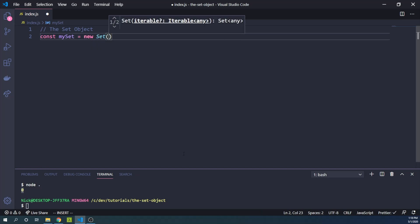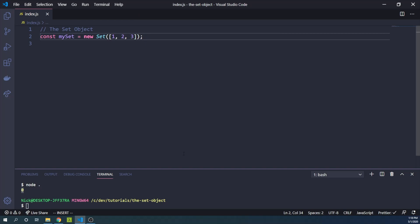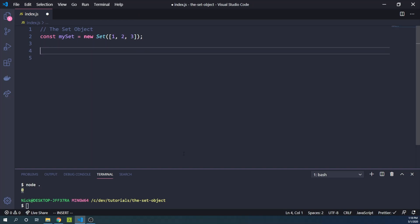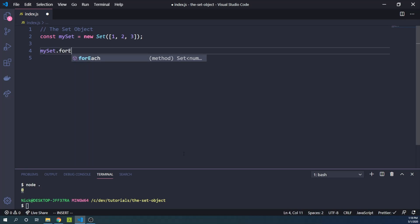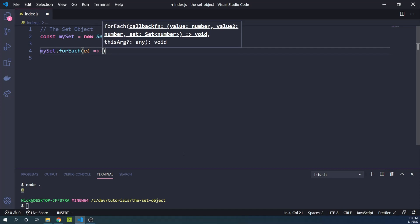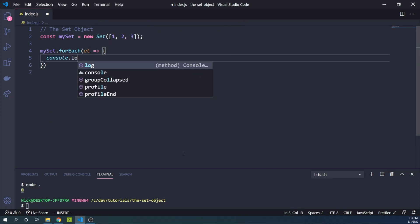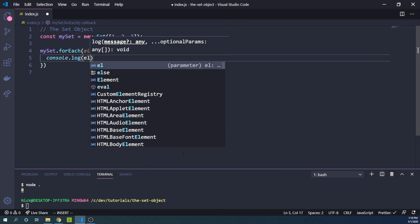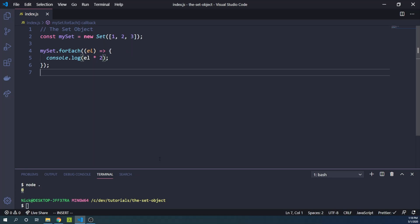We can pass multiple items to this set. So we can say let's turn this array here of one, two, three into a set. And then we can say mySet.forEach. That's right. We can iterate over with the forEach method and we can just console log element times two.